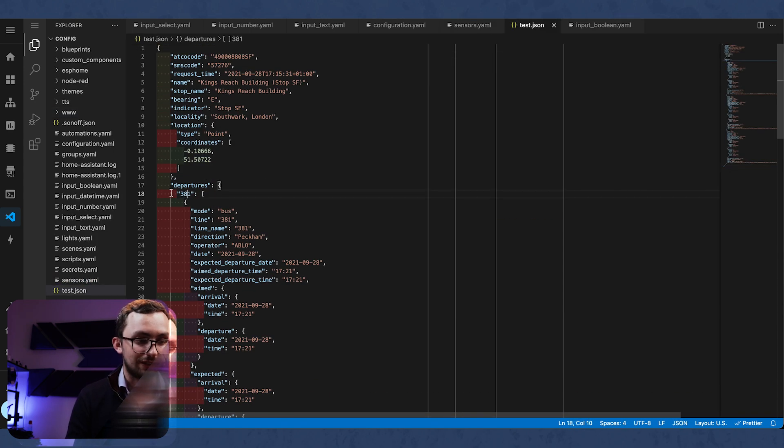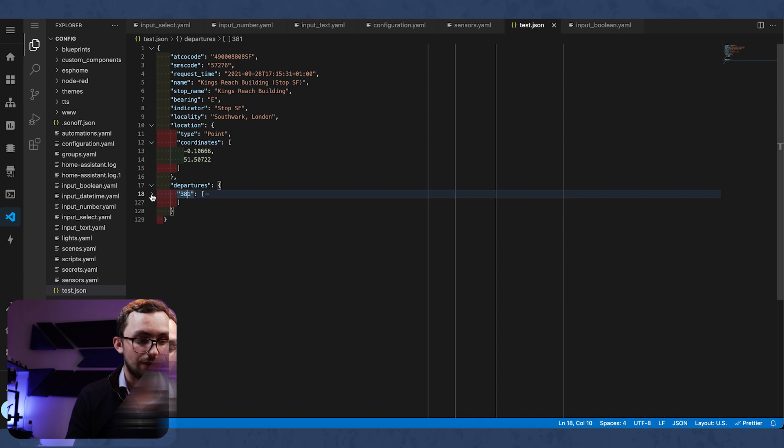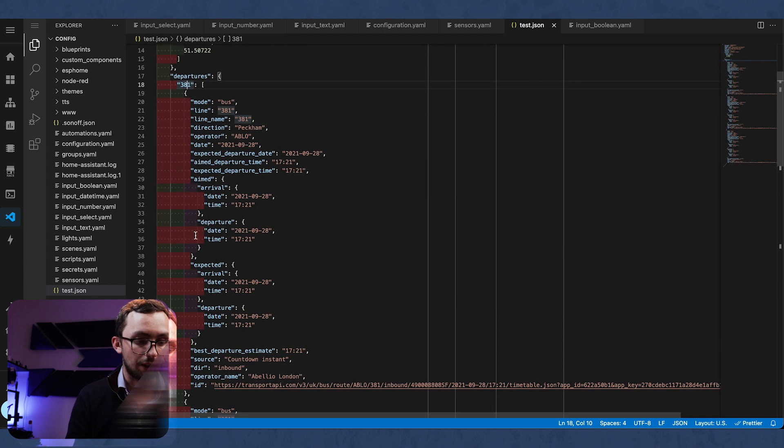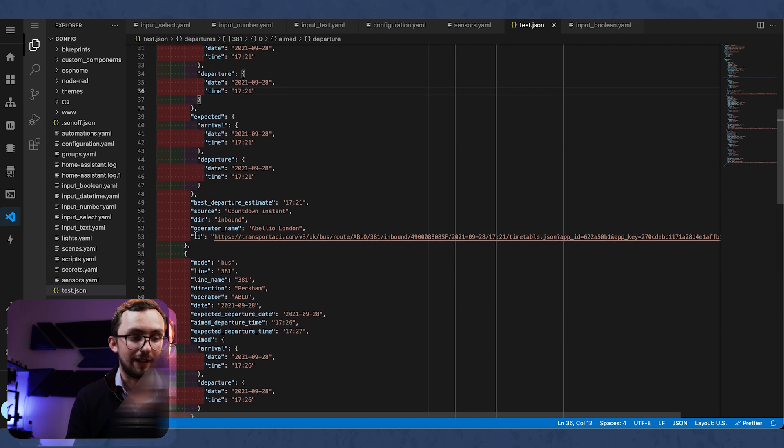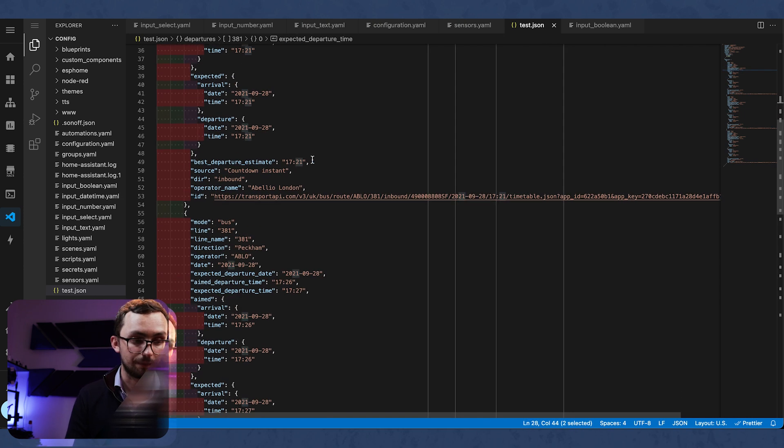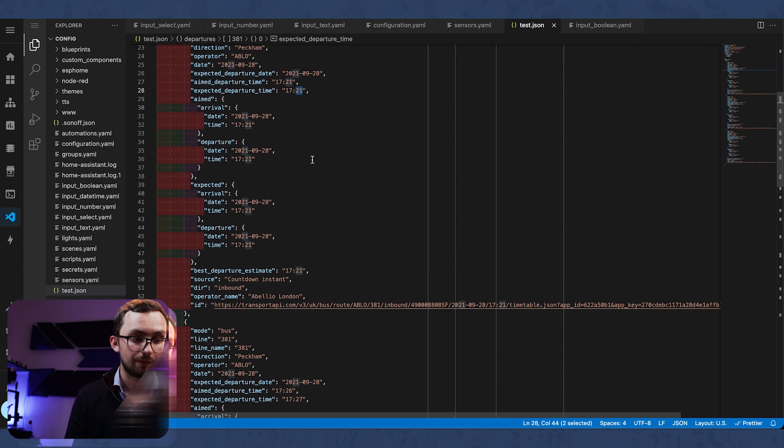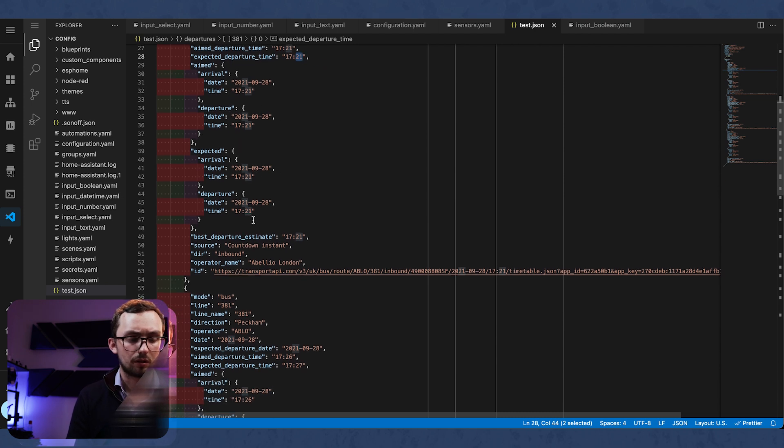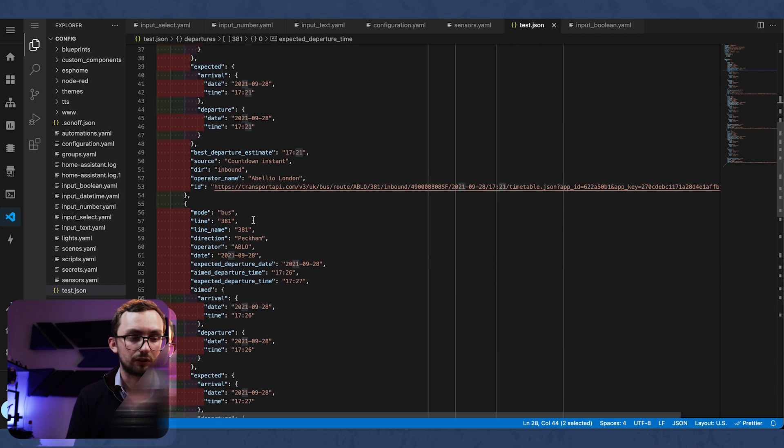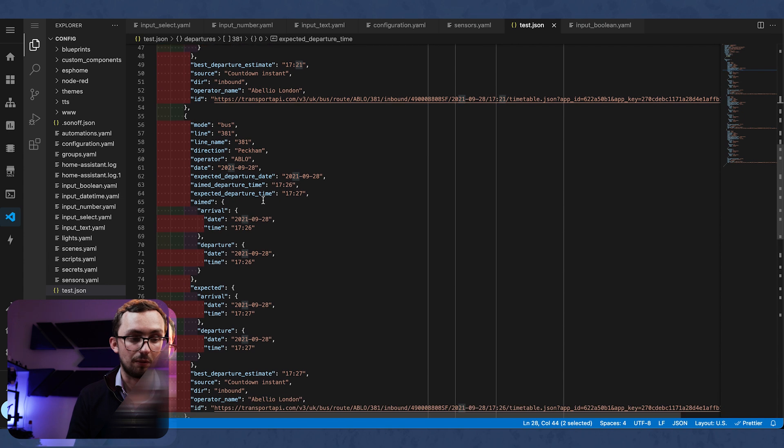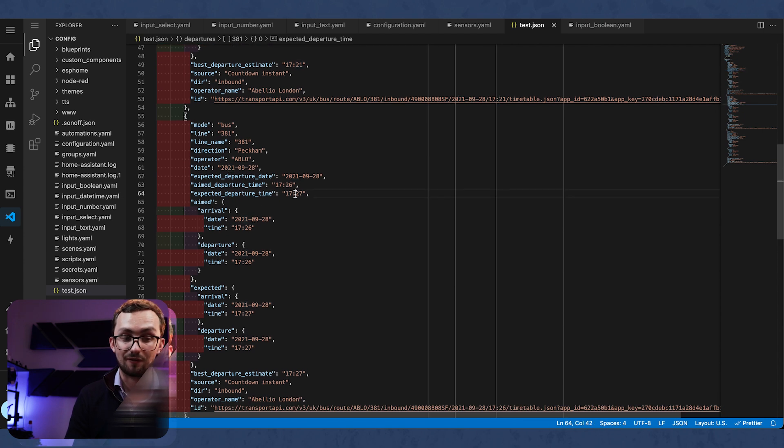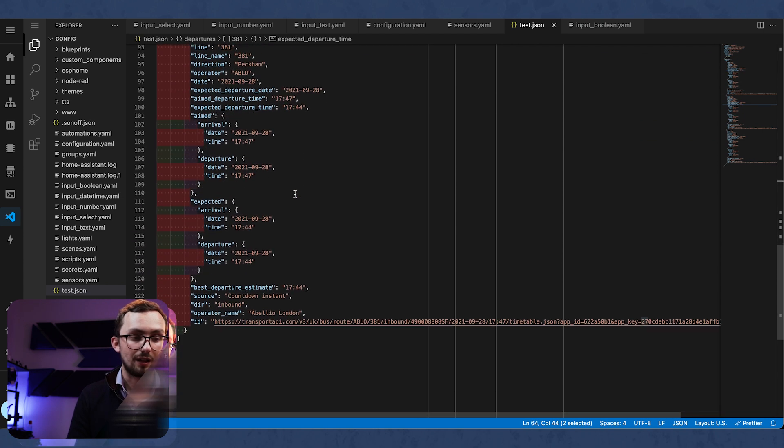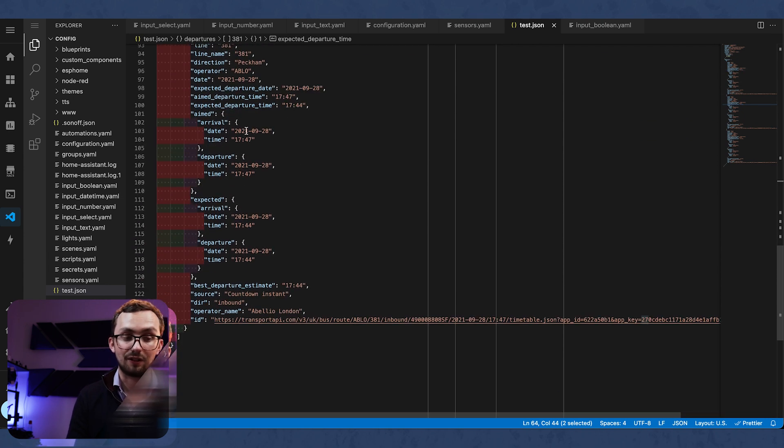So we can see that we've got the 381 is coming in and we've got the 381 to Peckham, expected time of 1721. And we've got also the 381 to Peckham 1727 and the 1744.